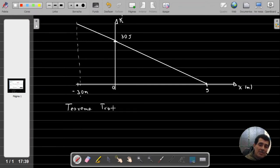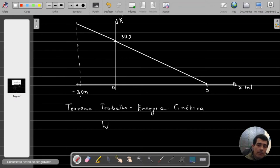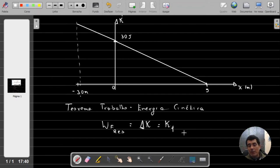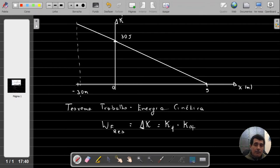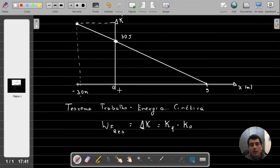O teorema trabalho-energia cinética é muito importante e fácil de ser utilizado. Ele relaciona o trabalho da resultante das forças atuantes num objeto — o trabalho da resultante — e isso é igual à variação da energia cinética experimentada pelo objeto: Kf menos Ki. Como estamos interessados em determinar a velocidade do objeto quando ele passa pela posição menos 3 metros, relaciono a energia cinética dessa posição com a energia cinética de 30 joules.